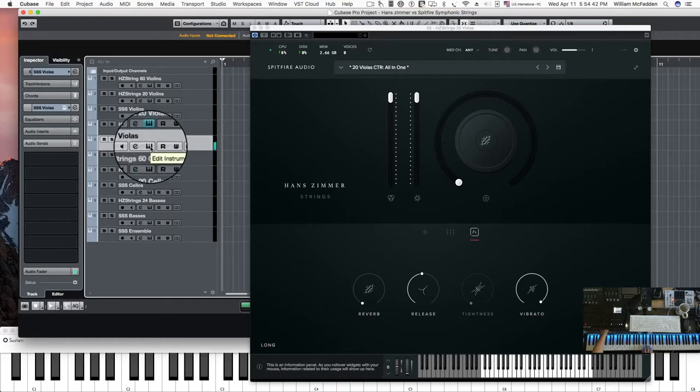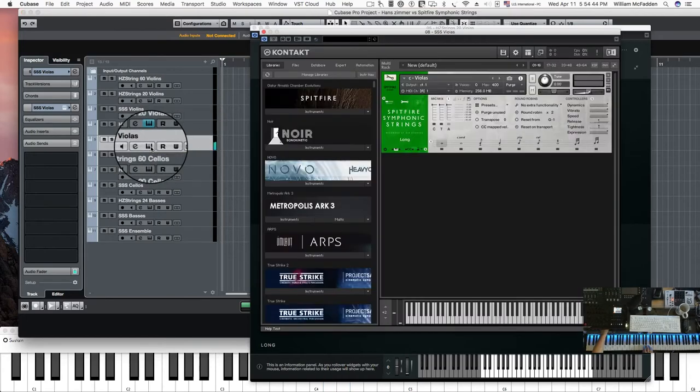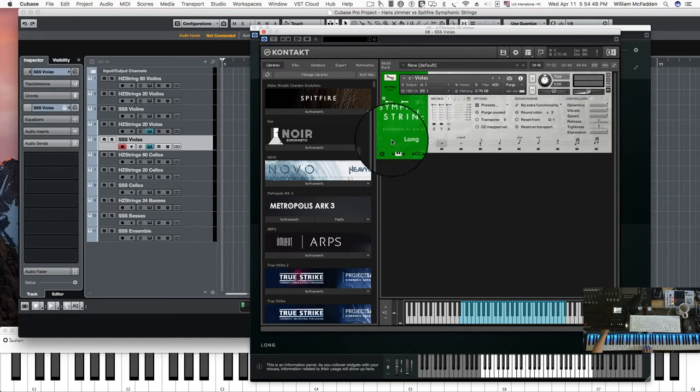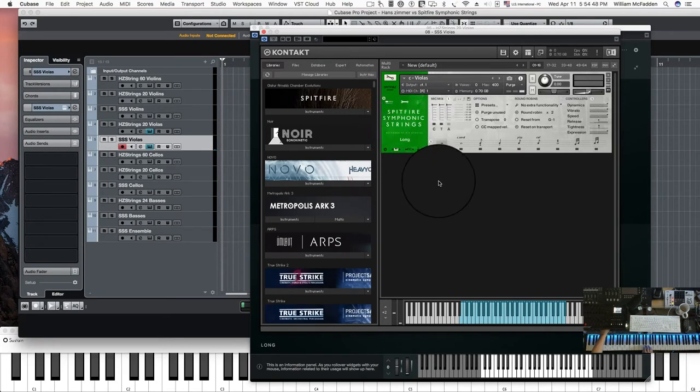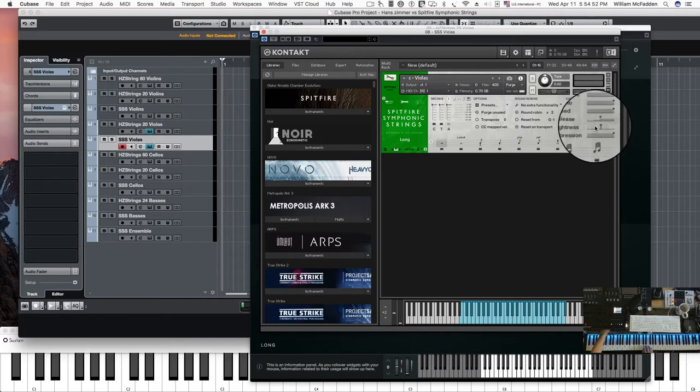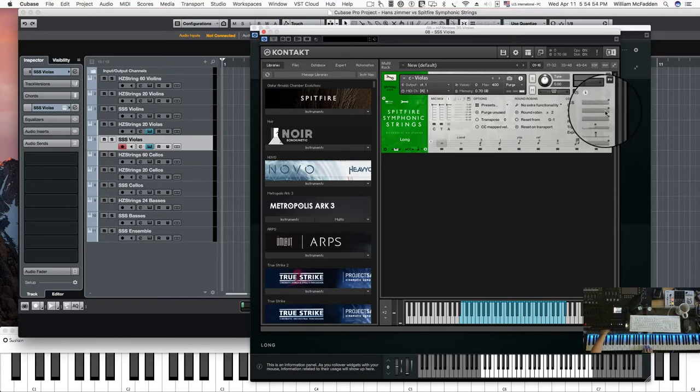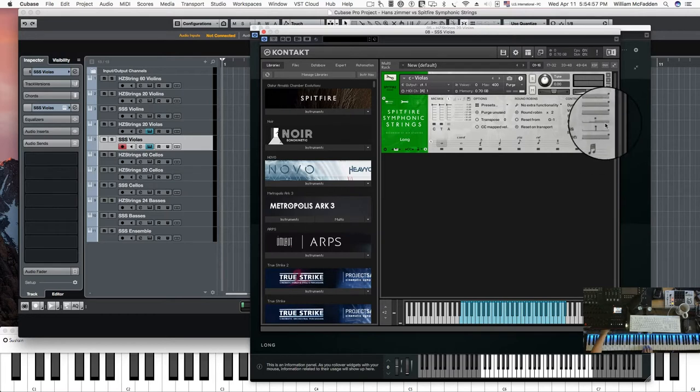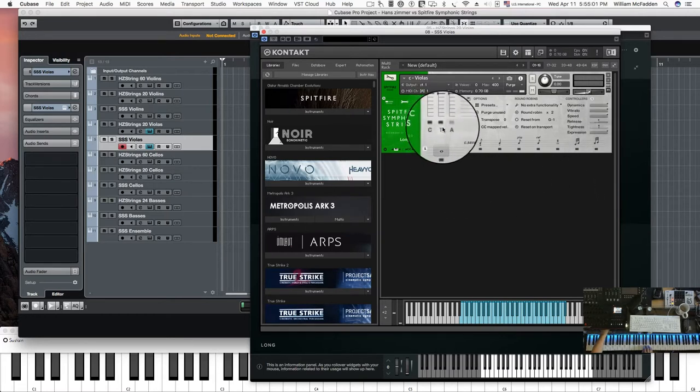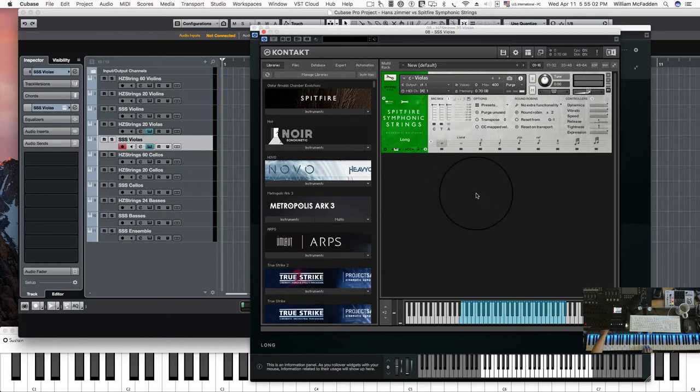As a matter of fact, if we look at the actual viola patch in the symphonic strings, we see we have full vibrato and the speed is by default turned up. And also you can see we have the close and the tree mic selected.